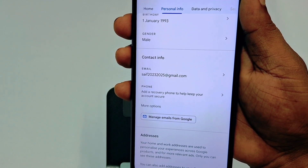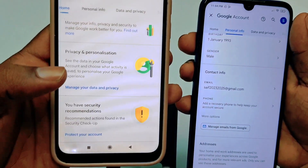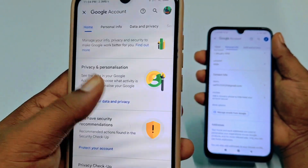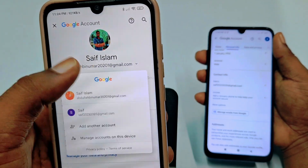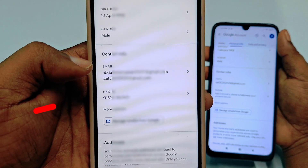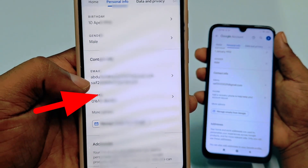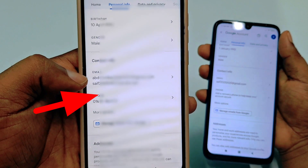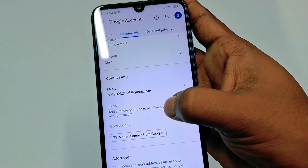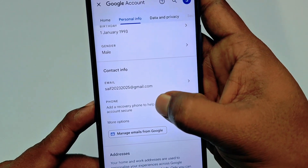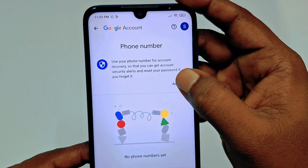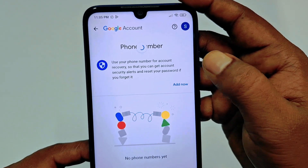You can see in this Gmail account I already have one phone number. I'll also show you how to change it if you already have one. To add a phone number, tap on it, wait for a few seconds, then click 'Add now'.